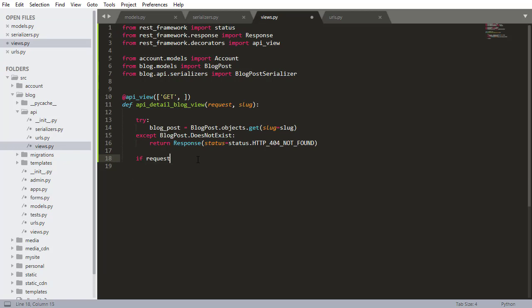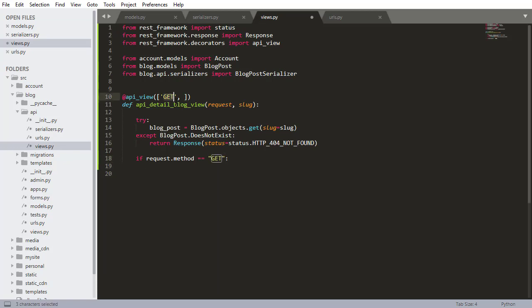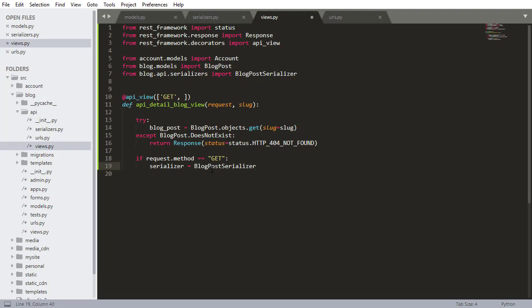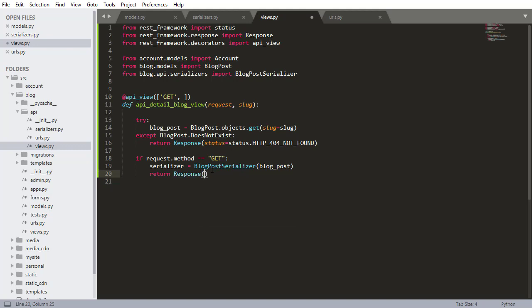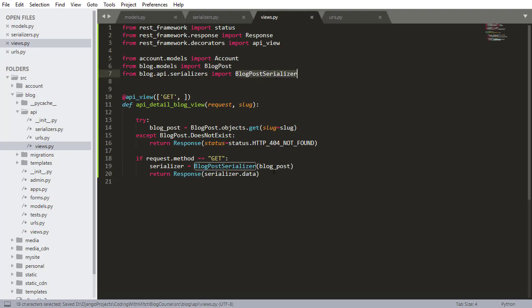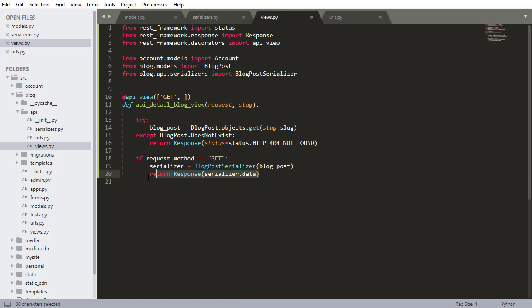So now if request.method equals GET. This is kind of unnecessary because we're already checking for a get request up here. So this view will not work unless it's a get request. But you can add an extra check in here but I think it's sort of pointless. Serializer, now we do serializer equals blog post serializer and we want to pass that blog post as input and then return response and get that serialized data. So serializer.data.